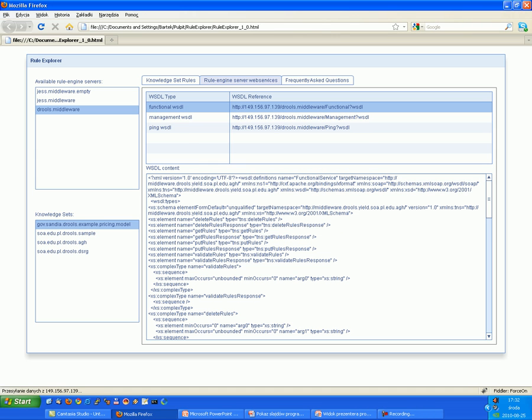And in the functional interface we can see functions such as get rules, delete rules, put rules, and validate rules.